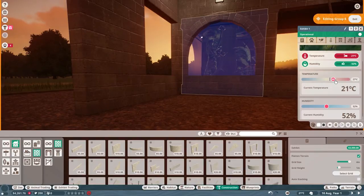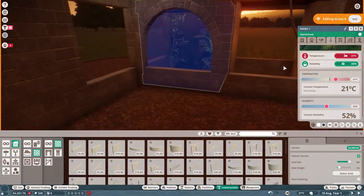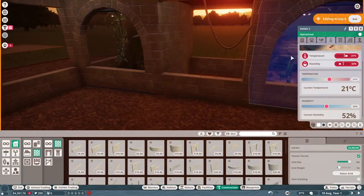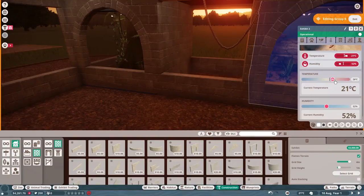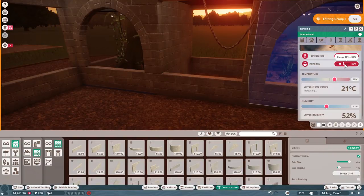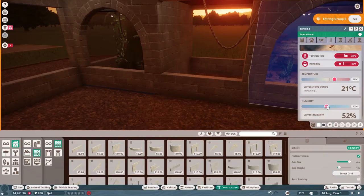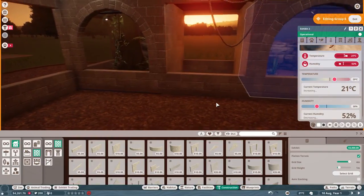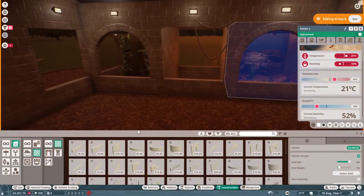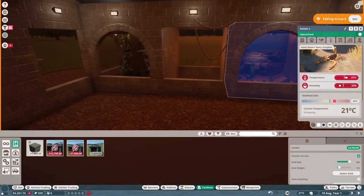And temperature here, a little bit more. Perfect. And lastly, both need to be changed here. So just boost the temperature up and drop the humidity for our scorpions. Perfect.